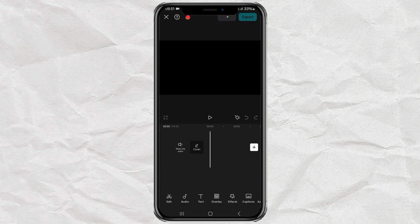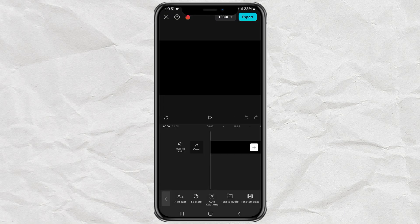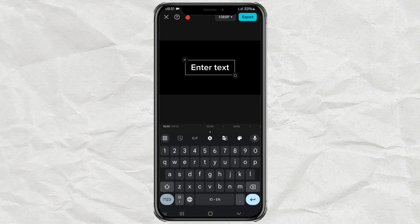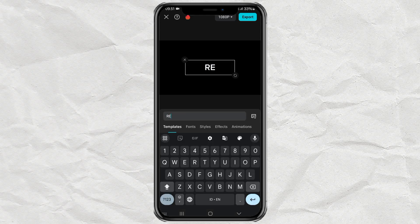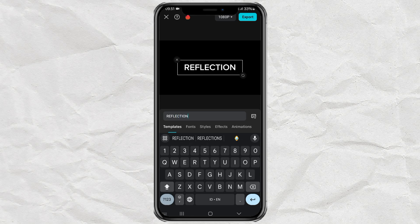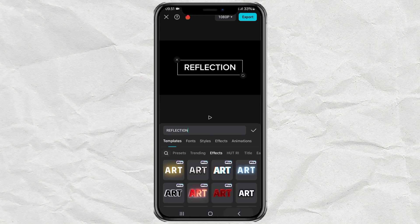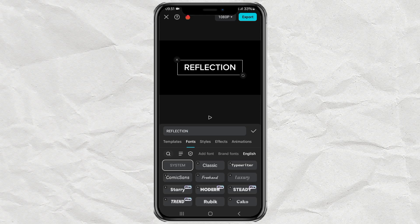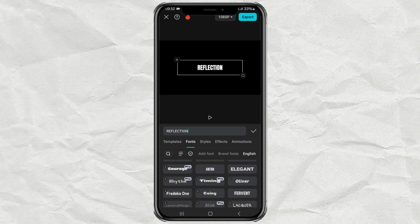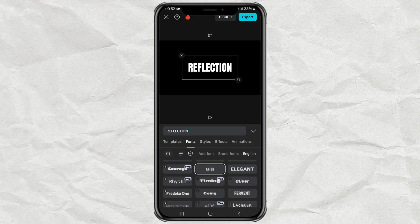Continue opening the text menu, tap add text, then type the text you want. After that, you can change the font type and increase the text size.